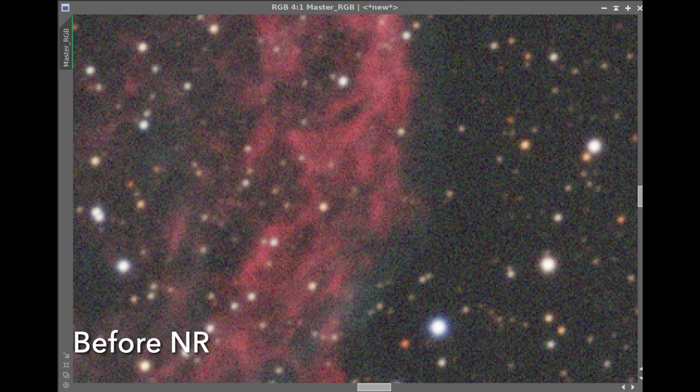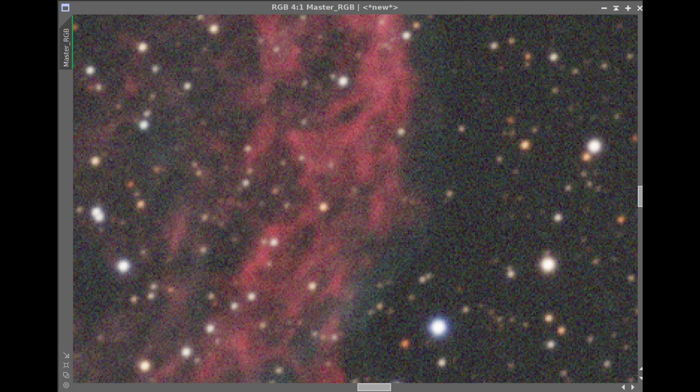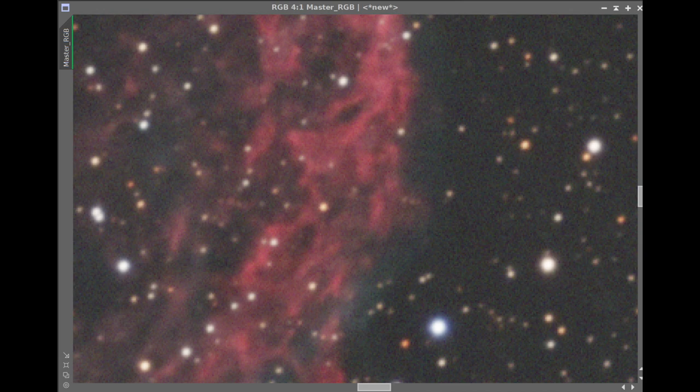If you zoom in on these images, you can see there's quite a bit of noise in the background — these are relatively short integration times, so that's to be expected. It probably won't have a big impact since we're going to extract the stars, which won't have that. But just to keep the star edges clean, I decided to do a noise reduction using the Noise Exterminator in linear mode with a value of 0.5. The background is cleaned up nicely, and it will make the edges around the stars a little cleaner when we extract them.